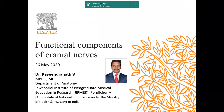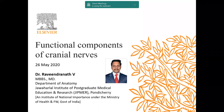Good morning everyone, my name is Shruti Jain, I am part of the marketing team of Elsevier India. I would like to welcome all of you for today's session with Dr. Ravindranath on the concept of functional components of cranial nerves. All of you are on mute automatically. If you want to ask any question or if there is any concern, please post your questions in the Q&A tab exclusively — not in the chat section.